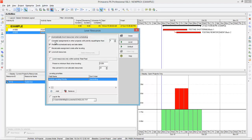Another option is to consider assignments in other projects with priority equal or higher than a set value. You can set project priorities up to 100. For example, with four projects, you can assign different priority levels. When the program levels resources, it considers the priority — the highest priority project is leveled first, and so on. This option is also not ideal for me, so I'm going to uncheck it.